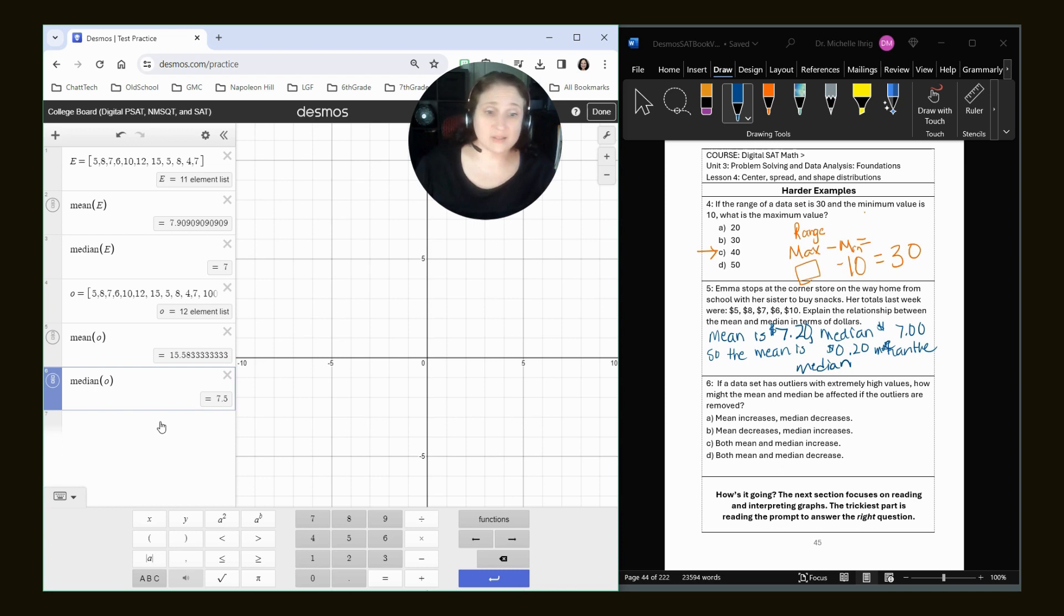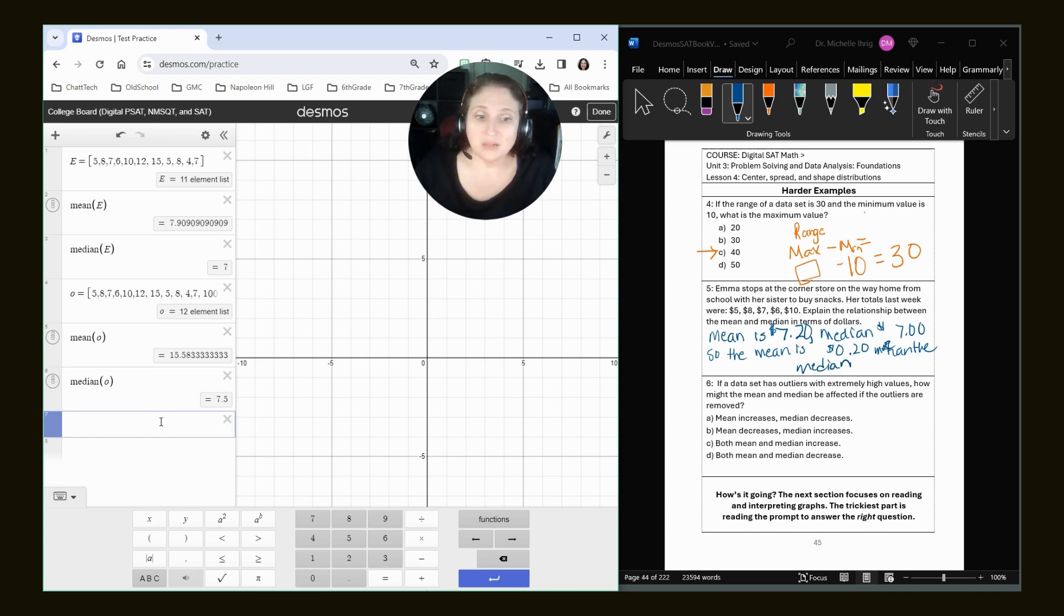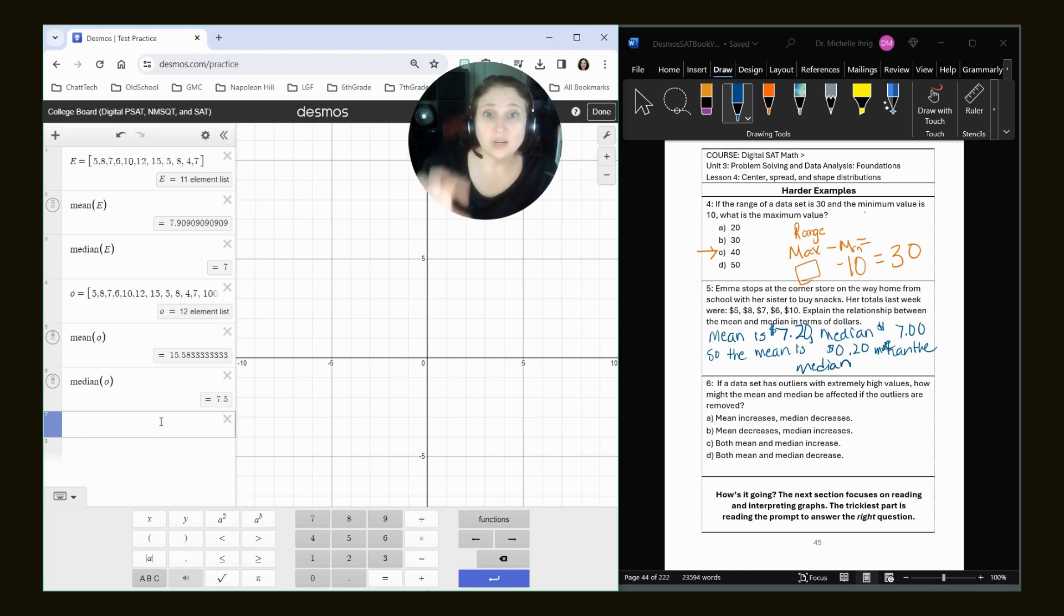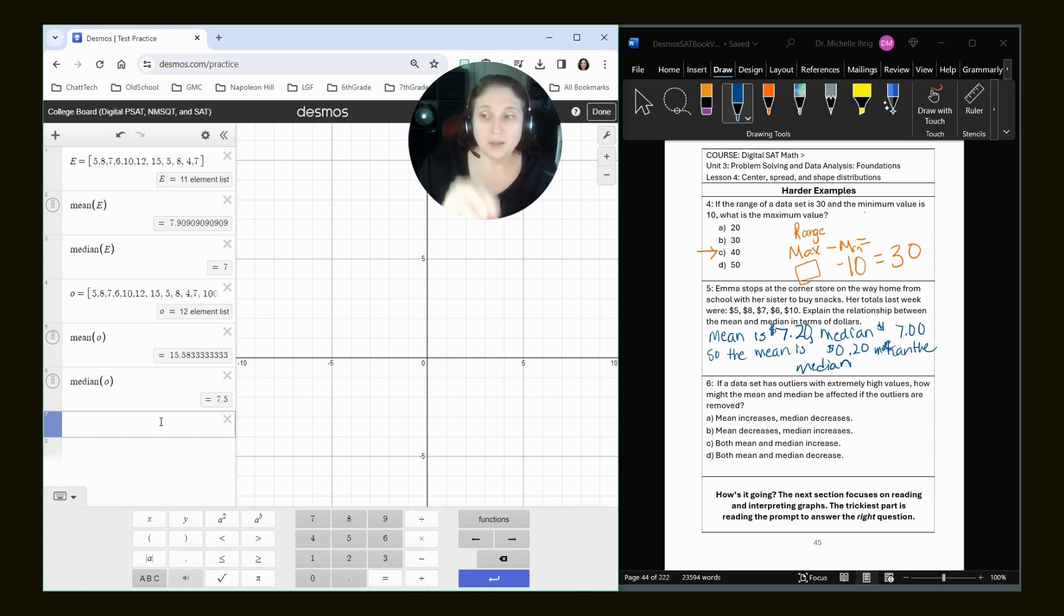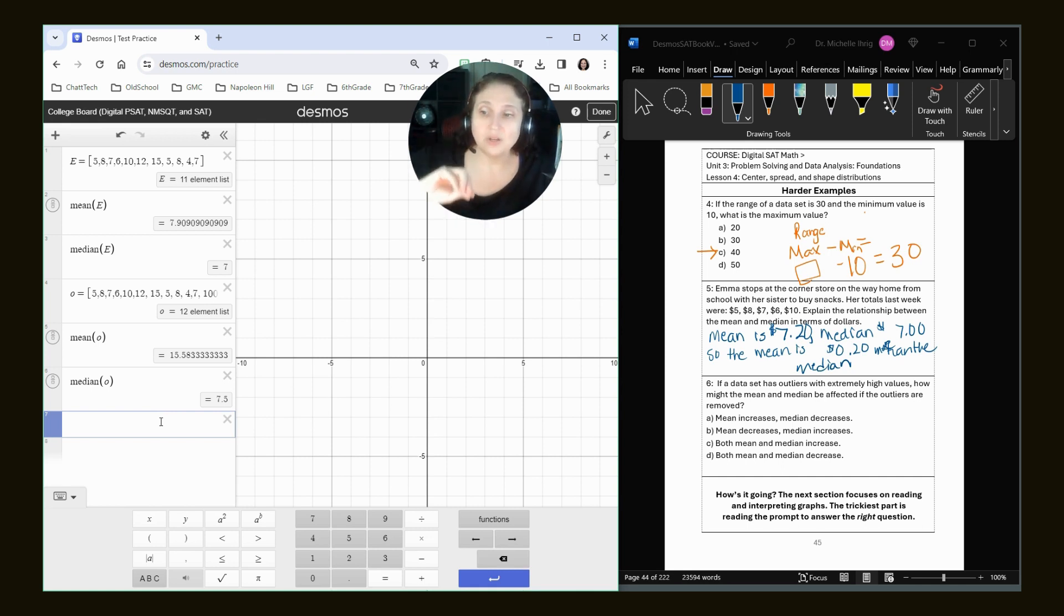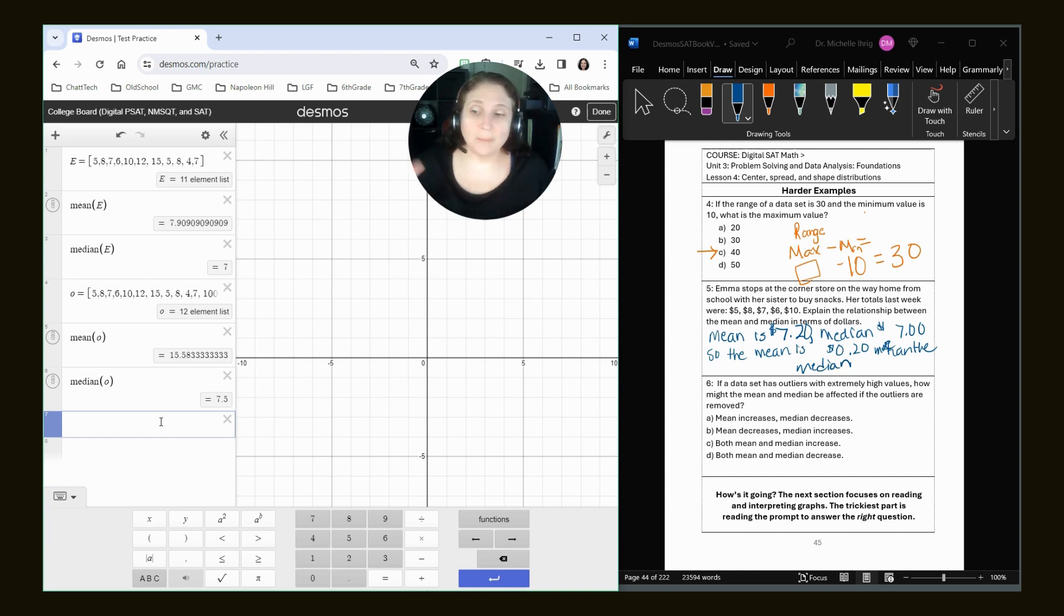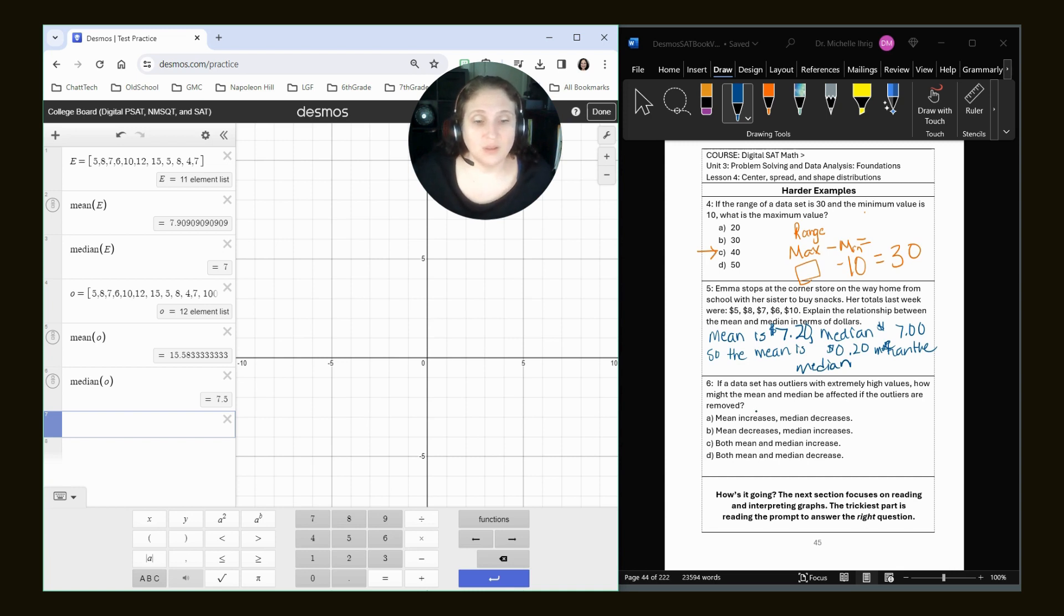Okay, now when I look at this, what happens? Well, my mean, it says what happens if the outliers are removed. So really, I'm starting at O, and I'm going back to E. So in O, my mean is 15. It's huge. And when I take out the 100, I go down to 8. So the mean significantly decreases for sure.